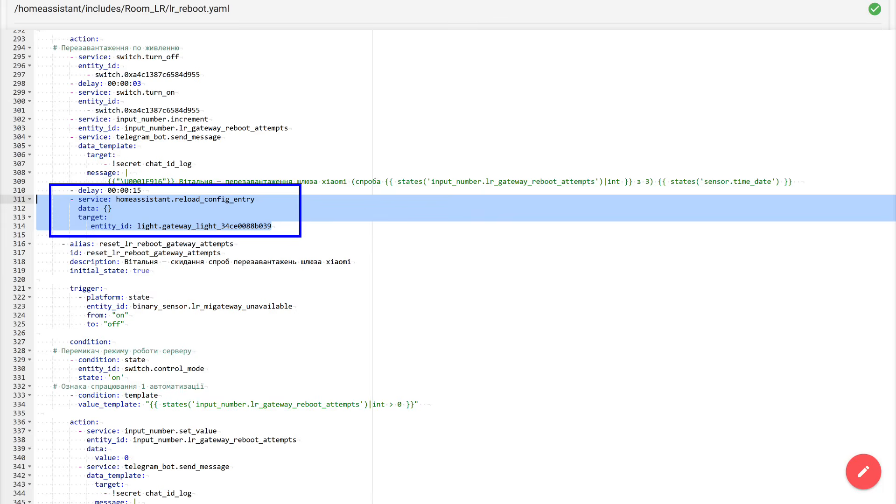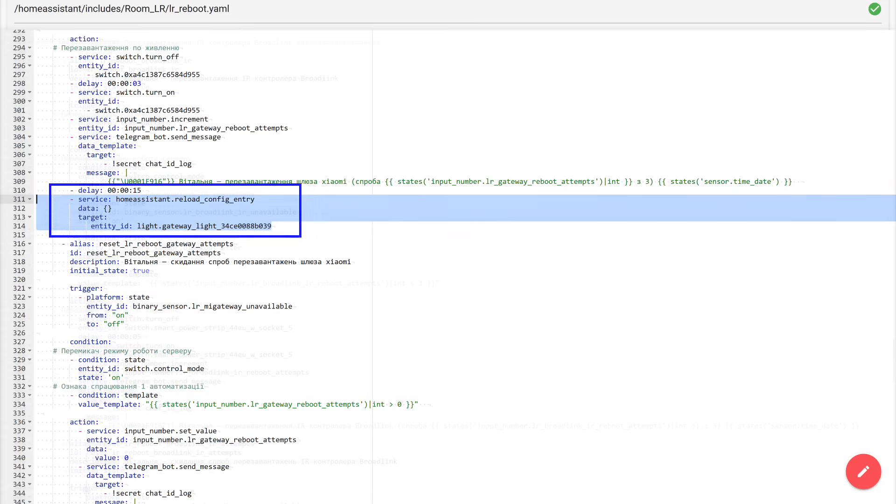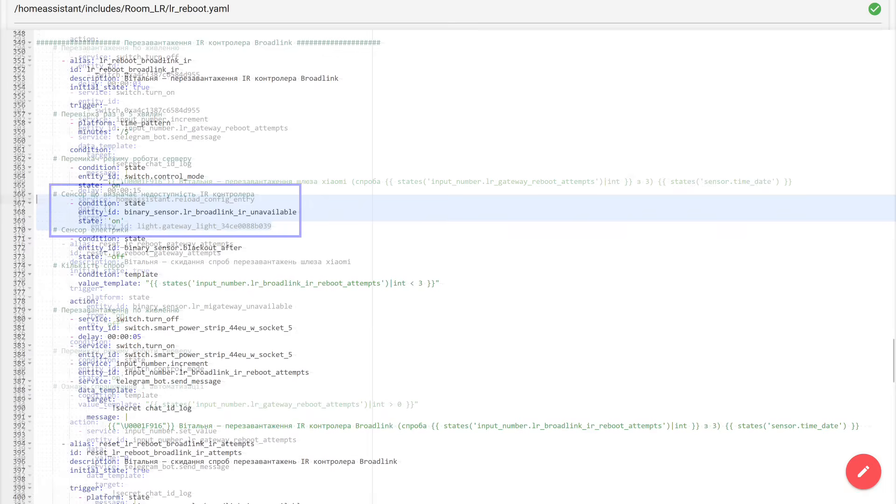And this is a good trick for the future. If after a power cycle reboot some device is physically alive, but in Home Assistant it is still unavailable, try exactly this configuration entry reload service for the corresponding entity.